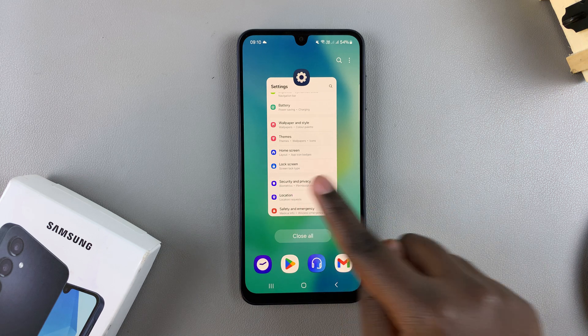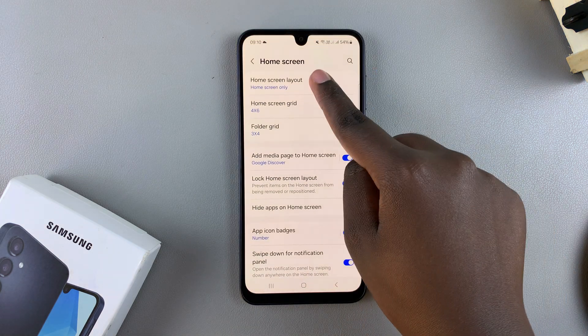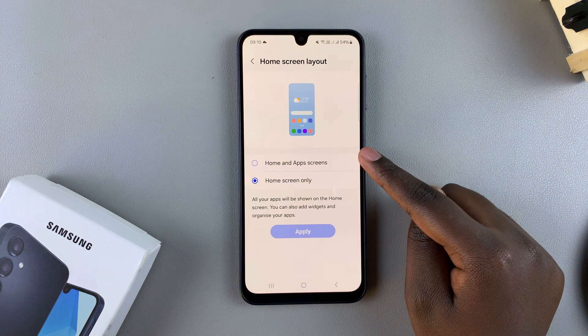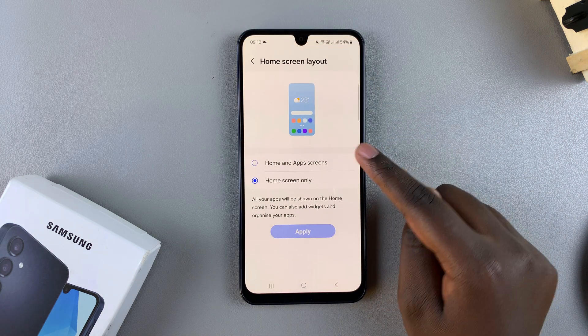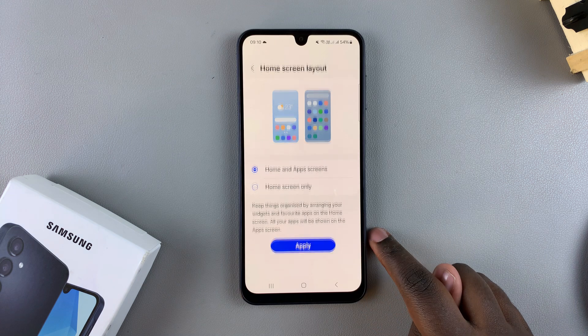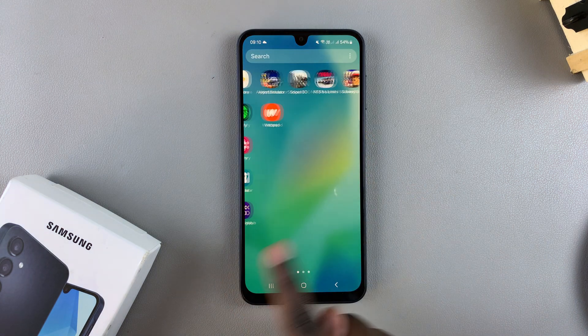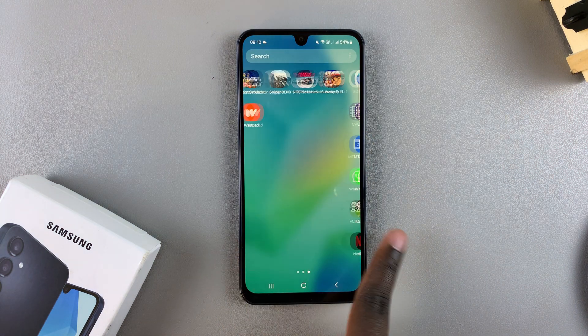You can always choose to go back and change it back to the app screen — select Home and App Screens, tap Apply, and you can see the changes have been made.